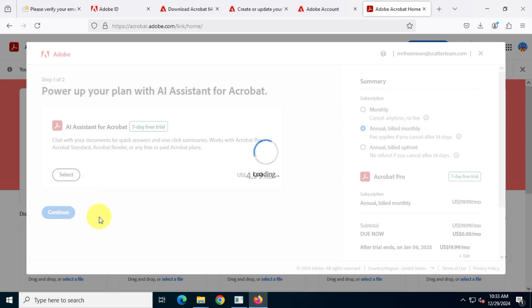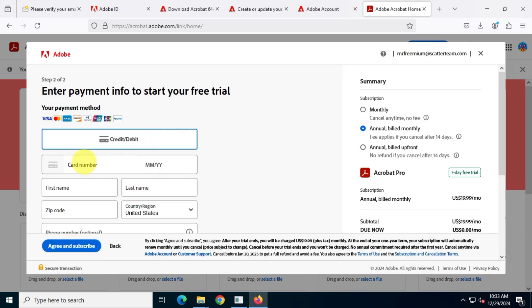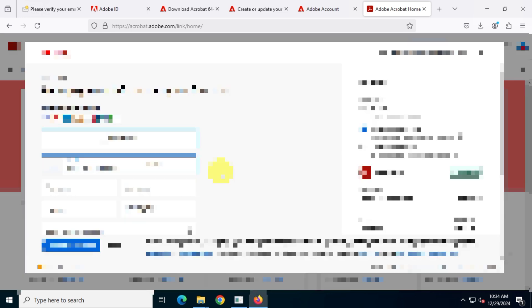Now I'll choose the debit or credit card option and enter my payment details including my card number, name, location, zip code and country. I'll blur this information on screen to protect my privacy since this video will be on YouTube.